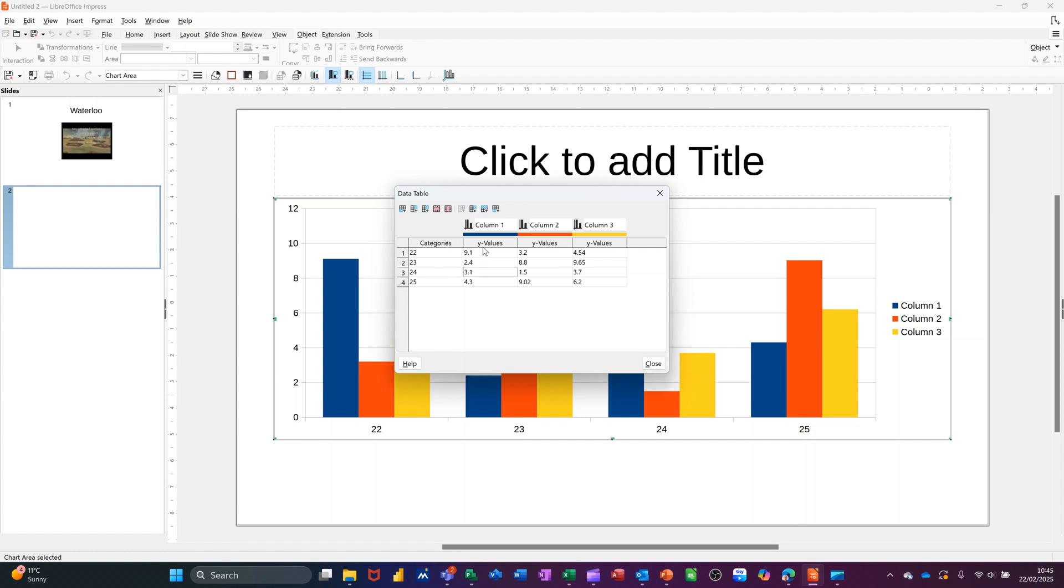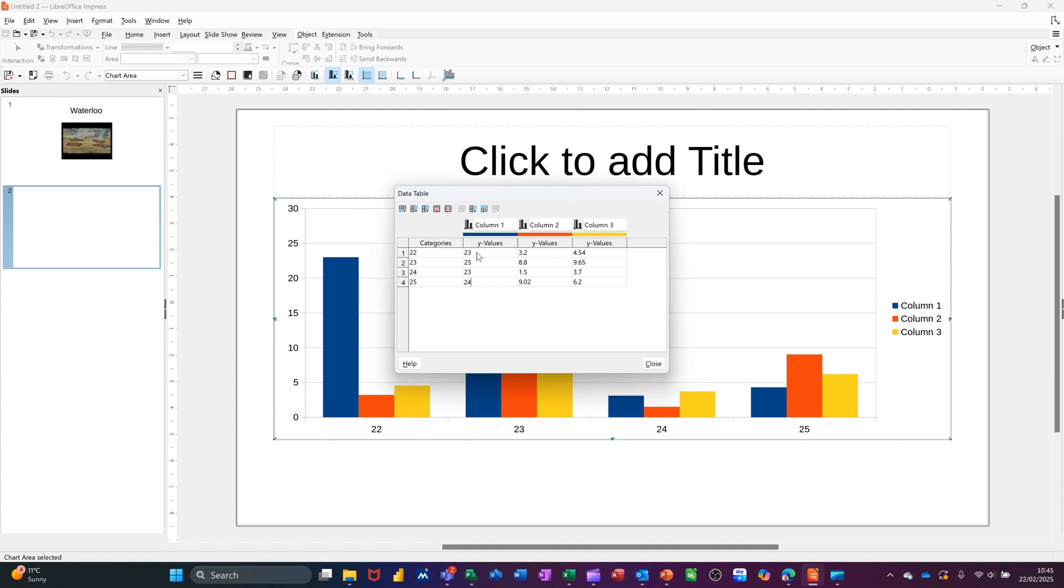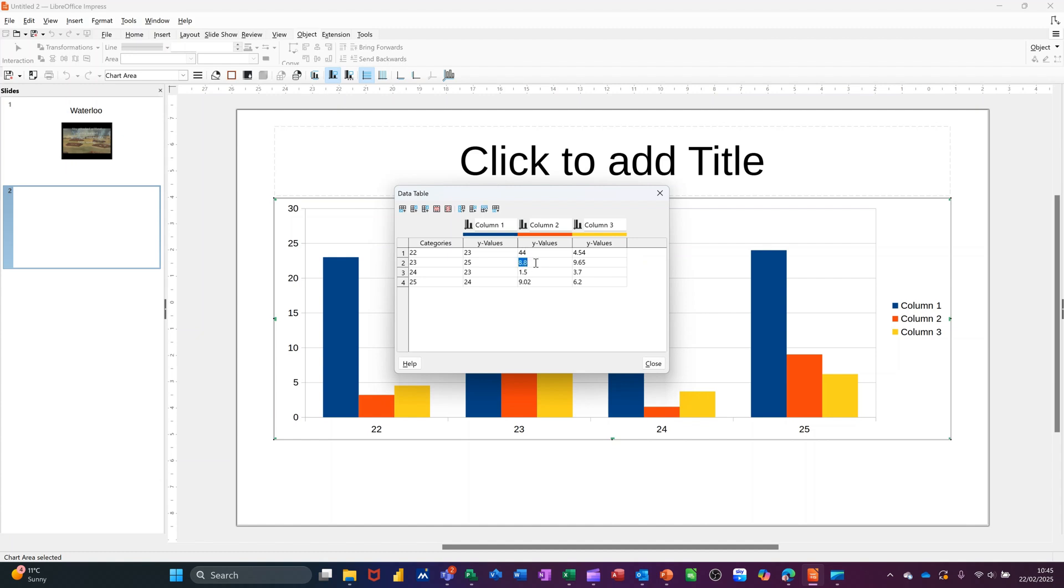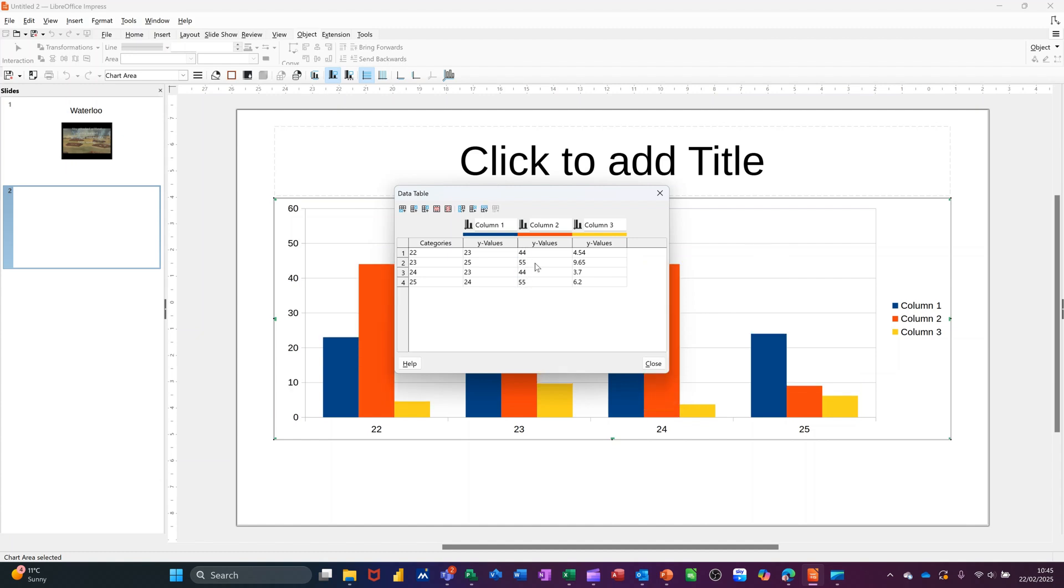And then if I change the data, some of the data, I'll just put some values. As I'm changing this data, that'll change.